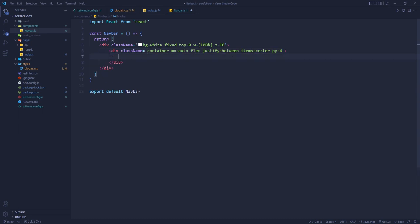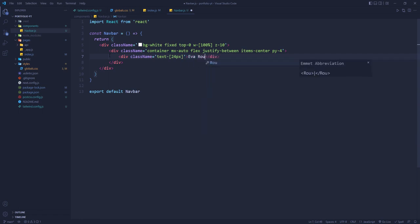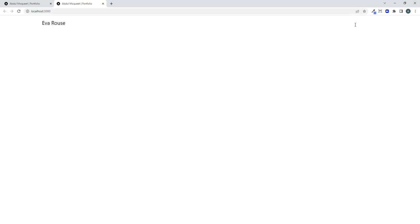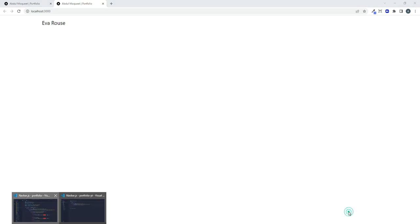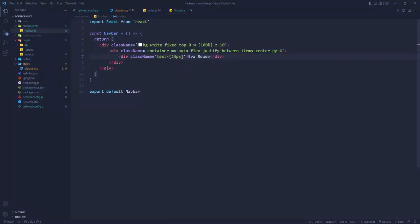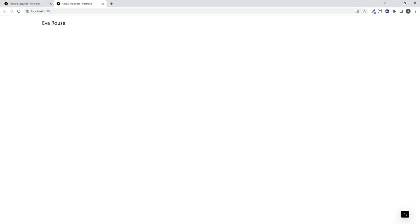Inside that container div we add another div with `text-[24px]` and write our name. We temporarily make it red (`bg-red-500`) so we can see it clearly, giving us the name displayed on the left side of the navbar.